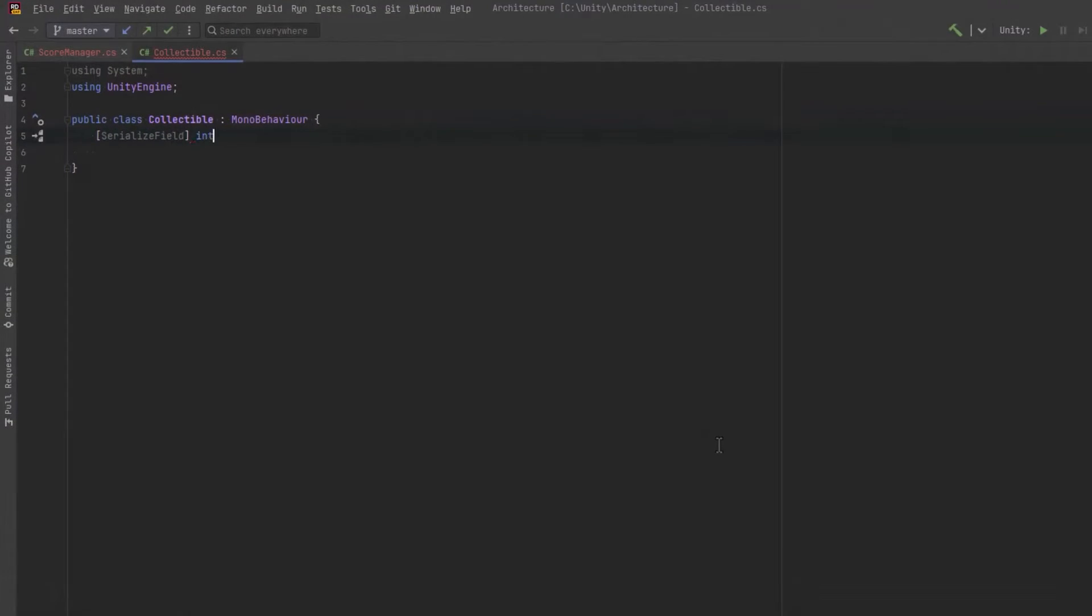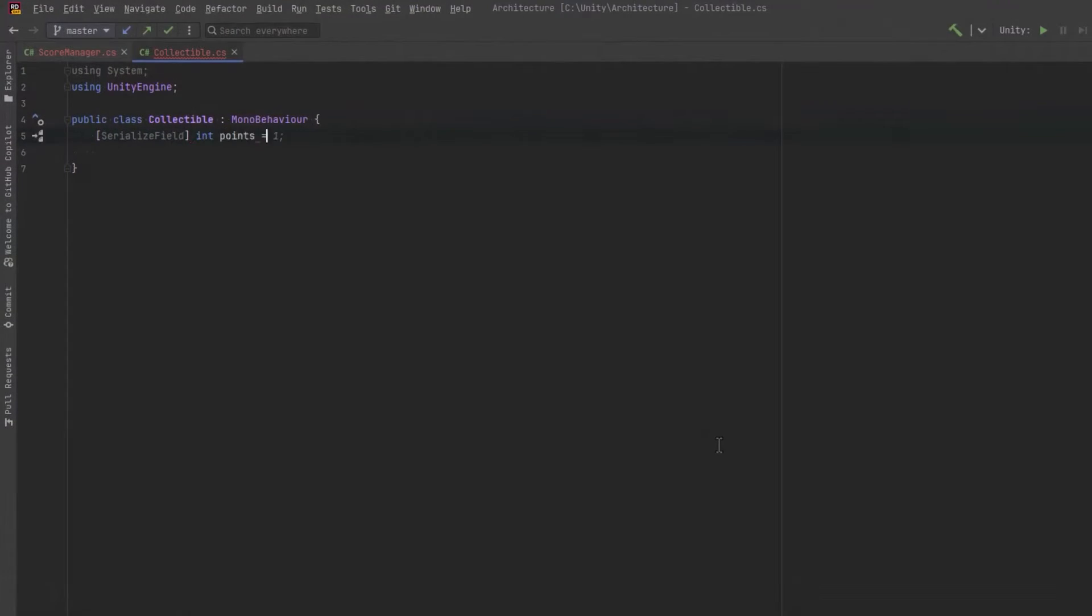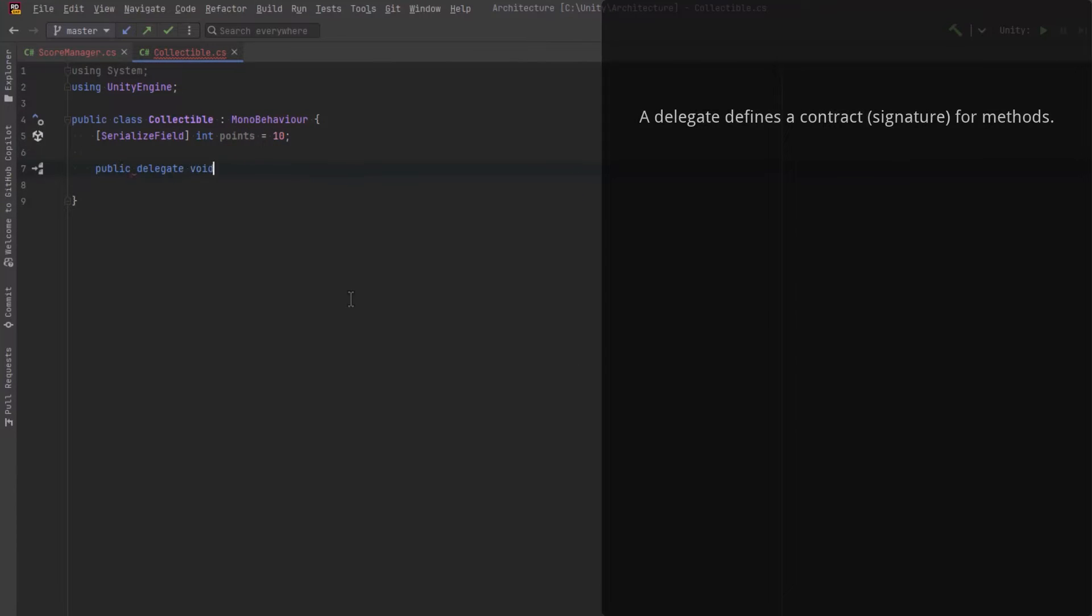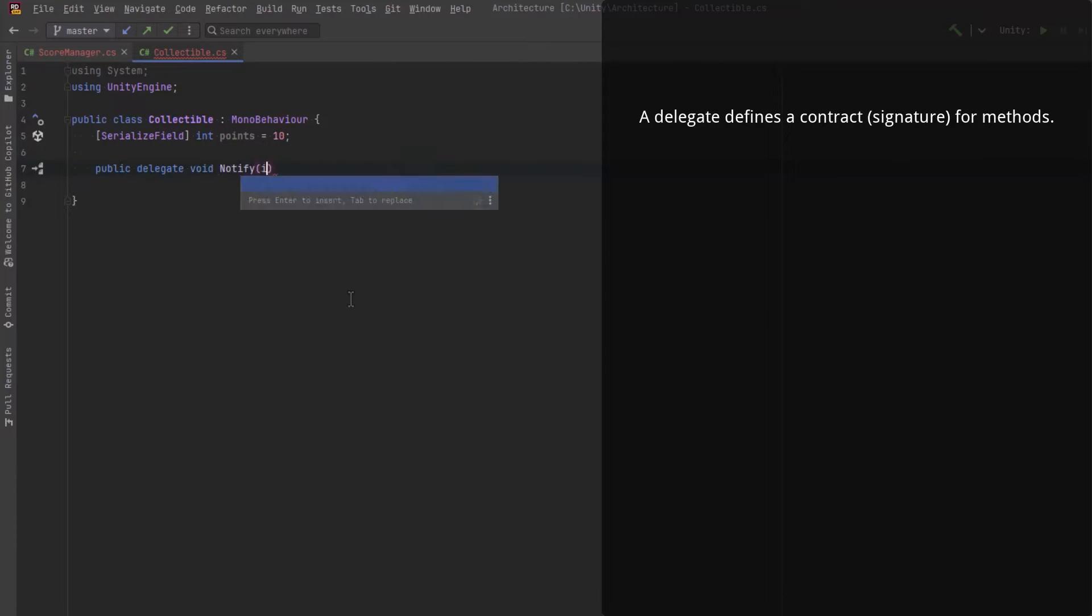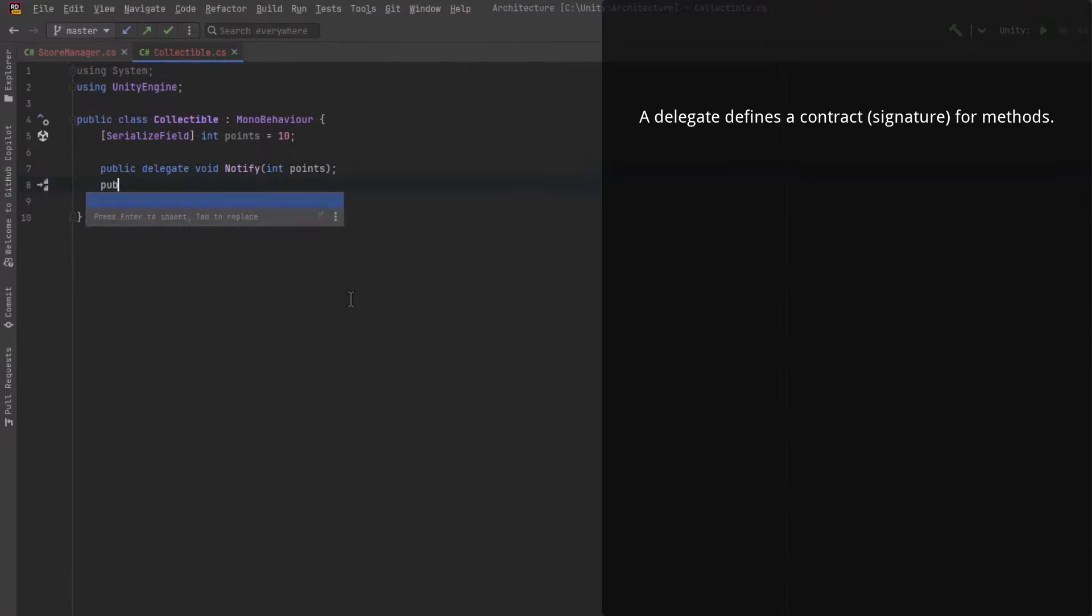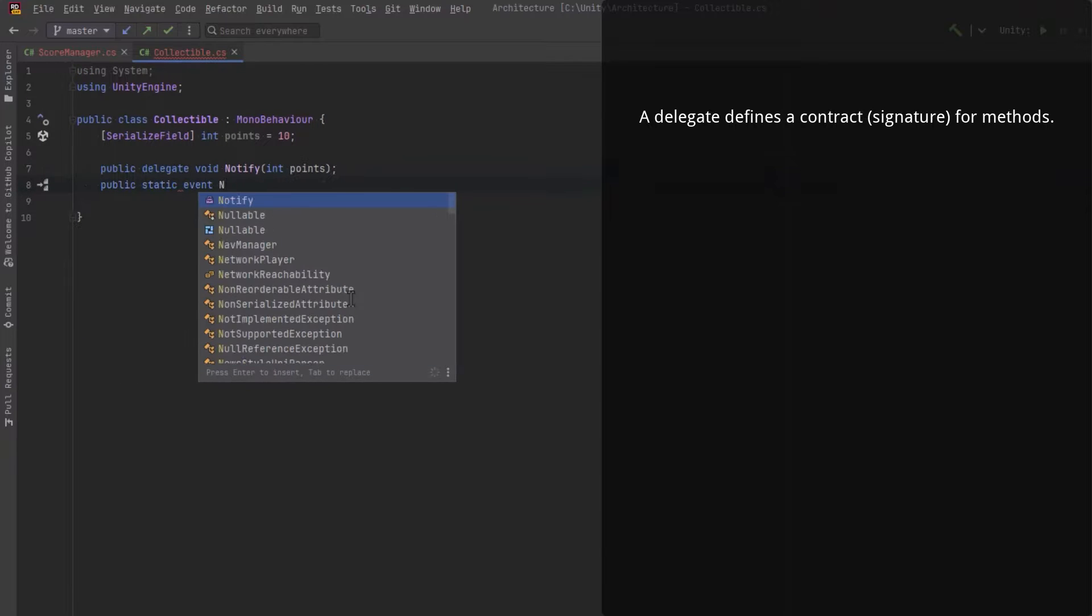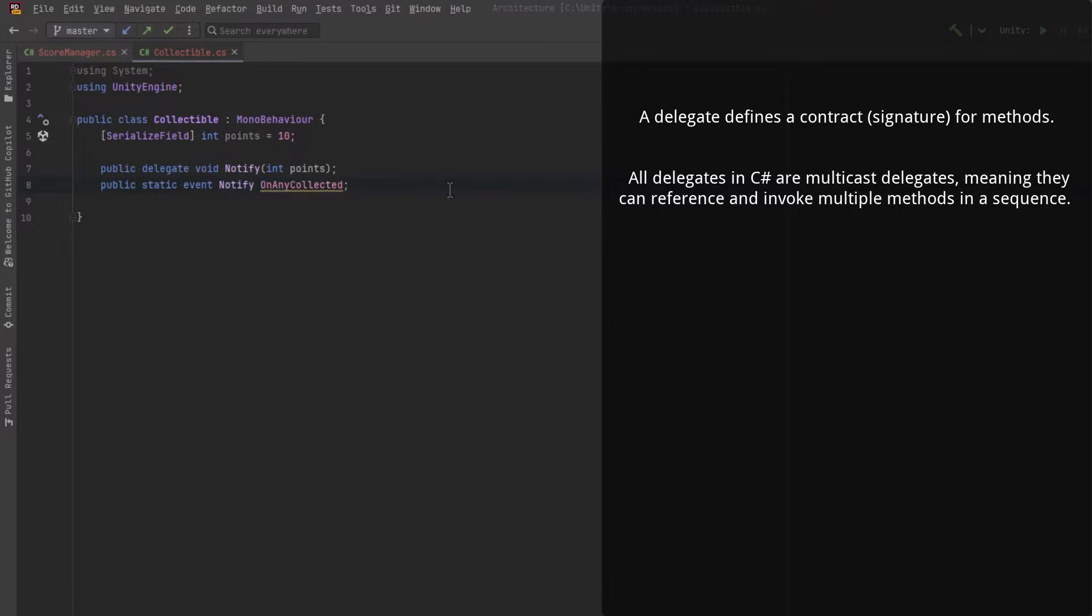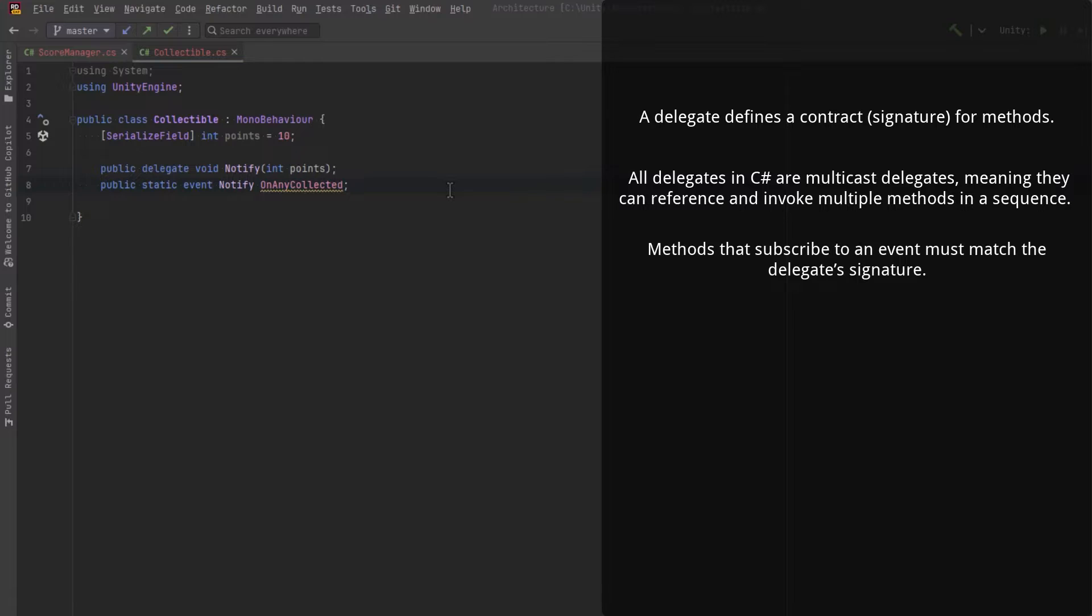Let's review a basic use of the observer pattern. A delegate type is a bit like an interface. It specifies the signature of a method. All delegates are multicast in C-sharp, which means it can hold references to more than one function. And when it's invoked, it calls each of the methods it references, in turn, one after the other.